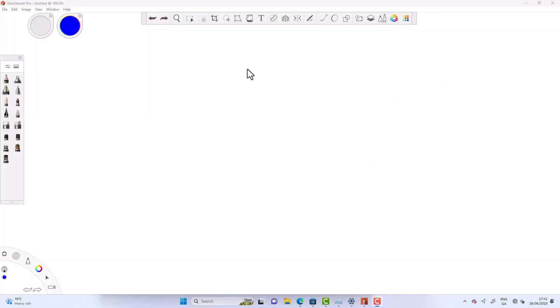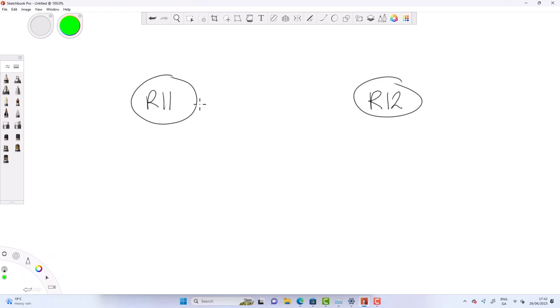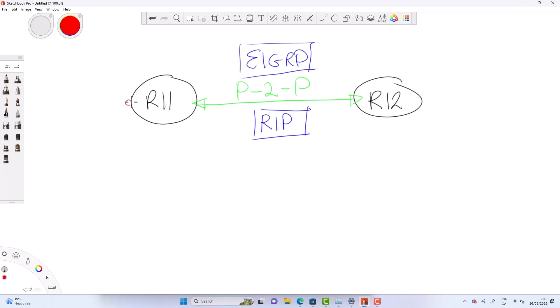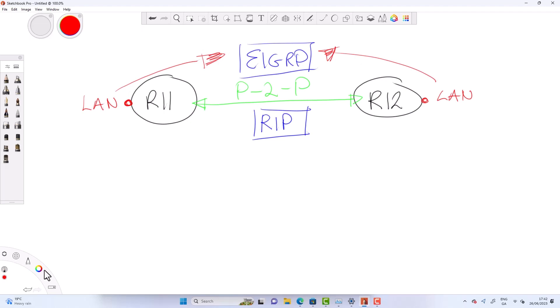So initially at the very start we had a GRE tunnel with R11, R12 and this creates a point to point link. In the underlay we had a routing protocol of RIP. Then in the overlay we had EIGRP that helped us advertise LAN networks that were attached to R11, R12 across the GRE tunnel. But no matter what we do with the routing protocol or any tweaks with GRE we have a point to point mode which is GRE by its defaults. So now in our case we've added a new router to the mix. And in DMVPN terms this is called the spoke router.